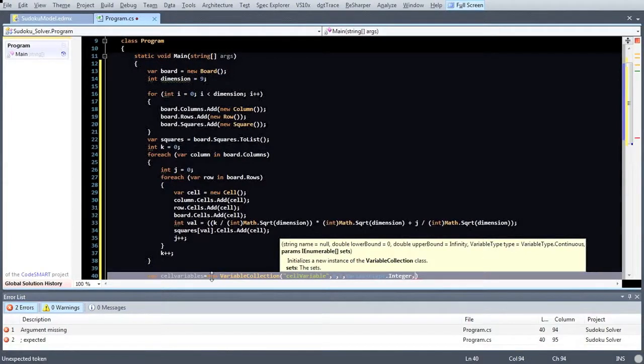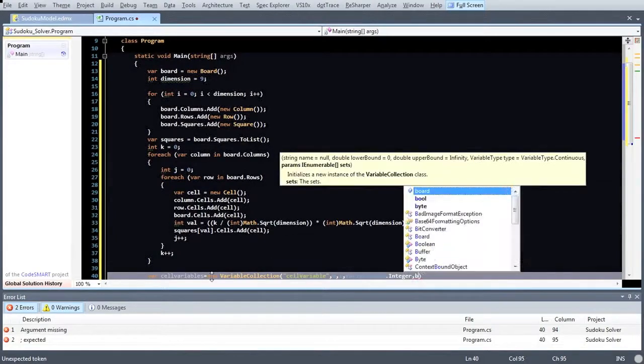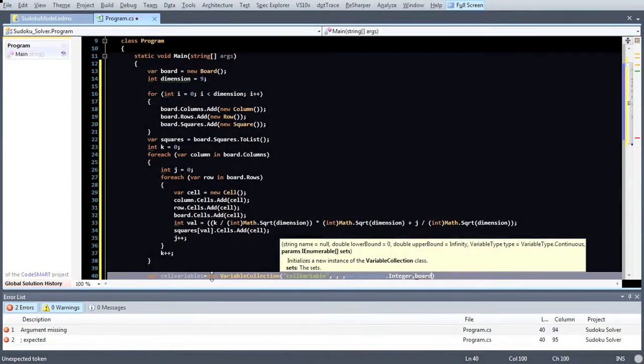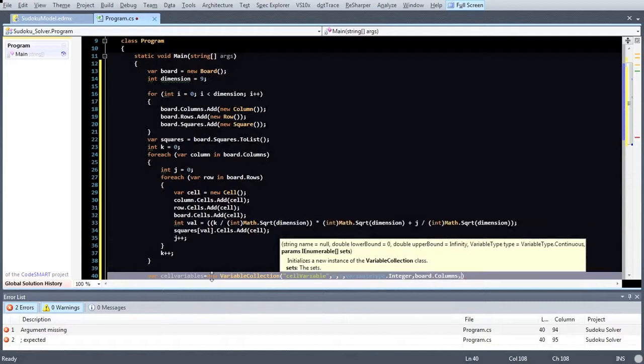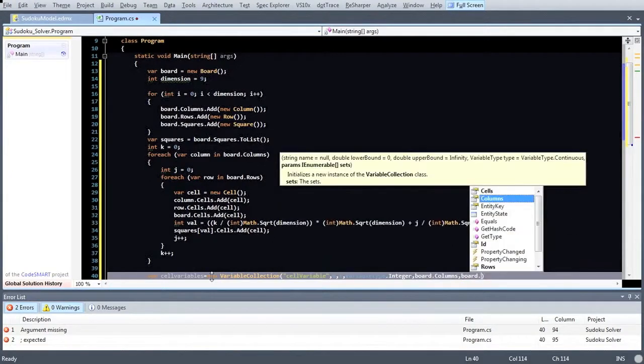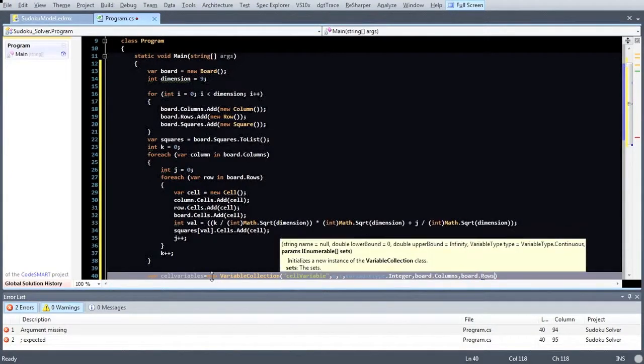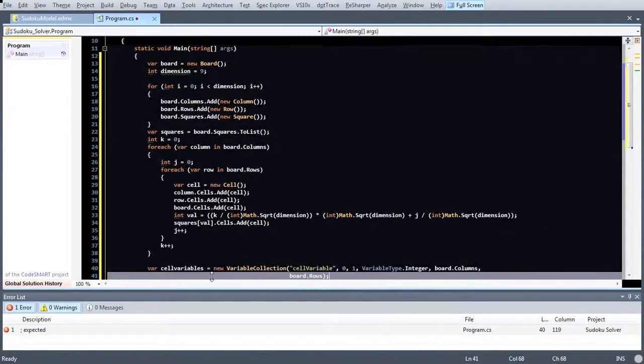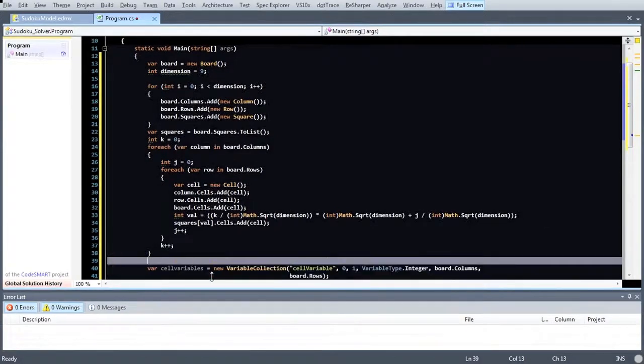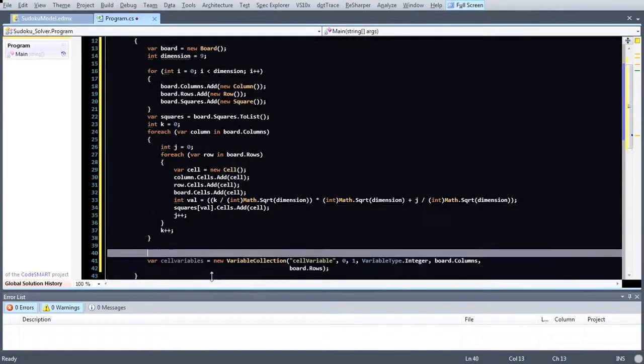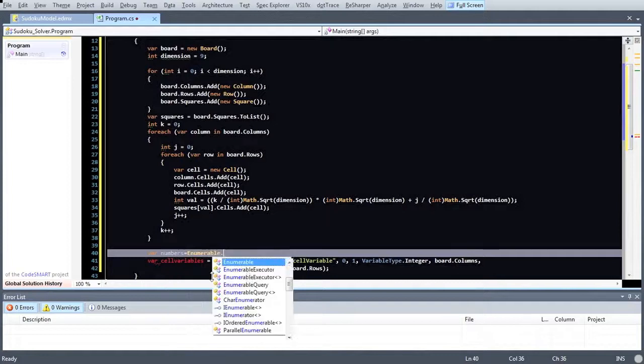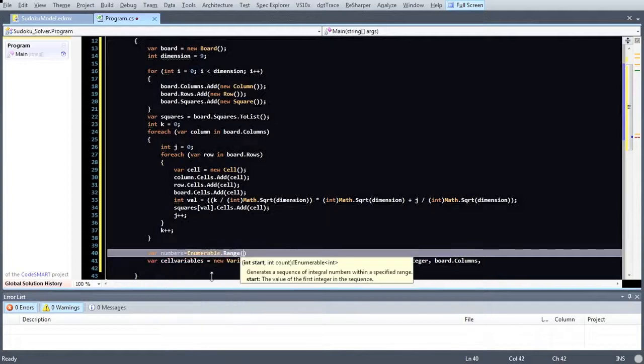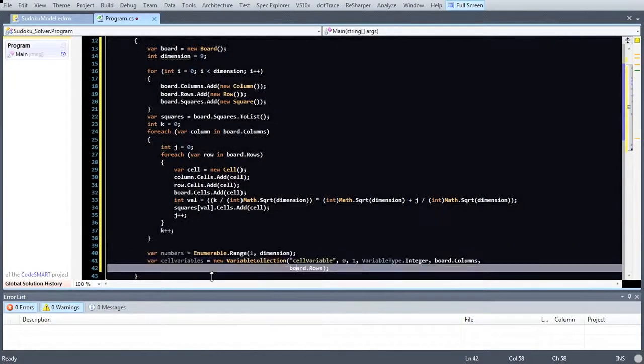Now we can define a number of sets which this variable collection is based on. Say we wanted one variable per cell, we could simply provide board.columns and board.rows as parameters. But as I said in the introduction, we want to have as many binary variables per cell as defined by the dimension. So we first define a set or in C-sharp slang an I enumerable which holds numbers from 1 to dimension. Now we can use this set to extend our variable collection.